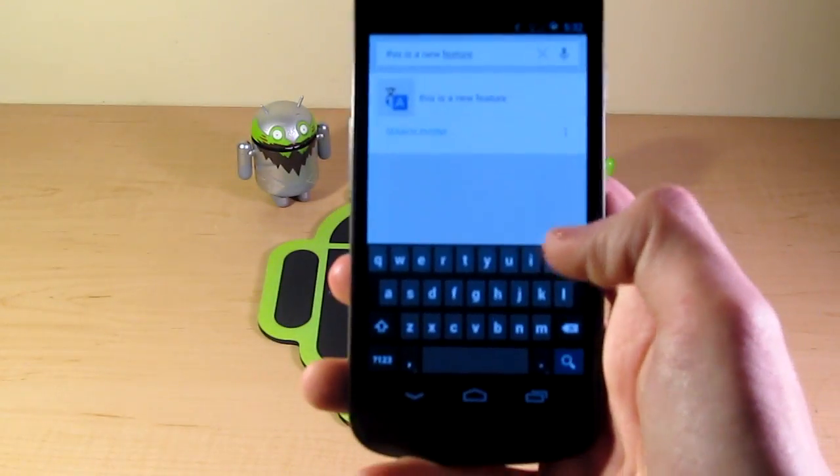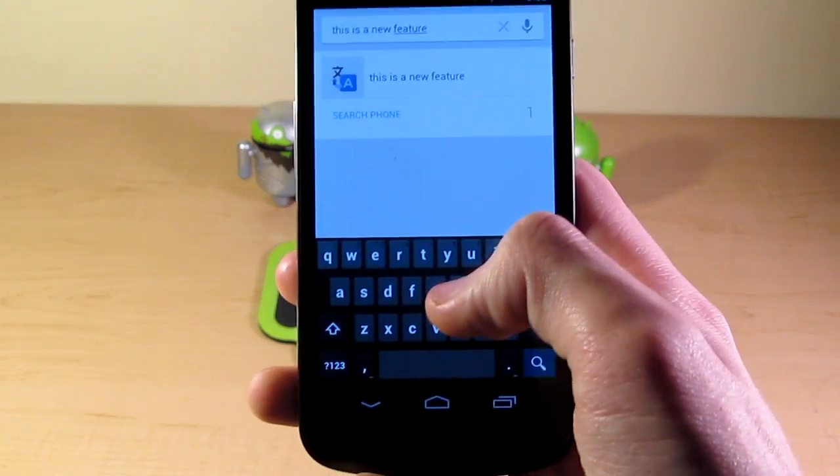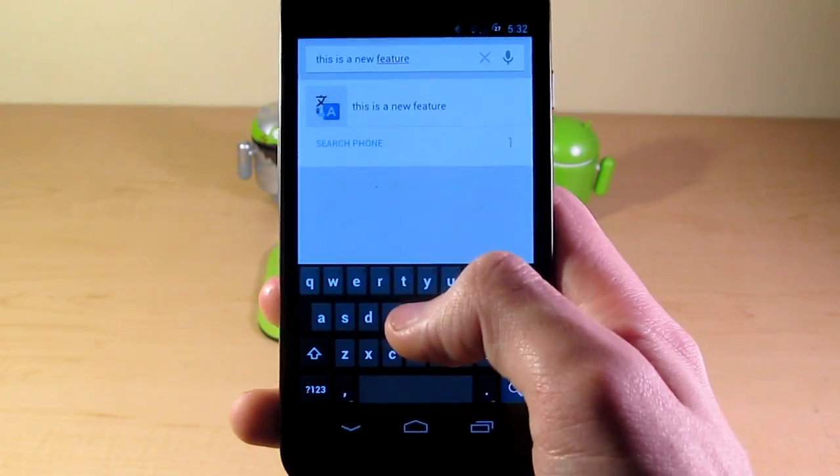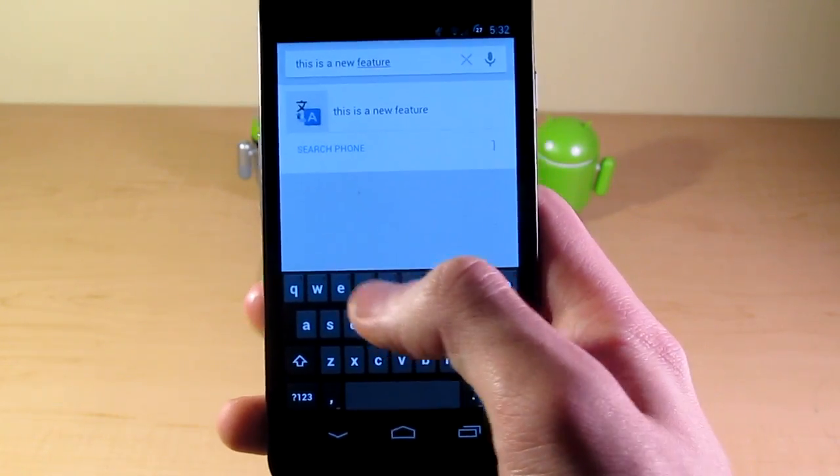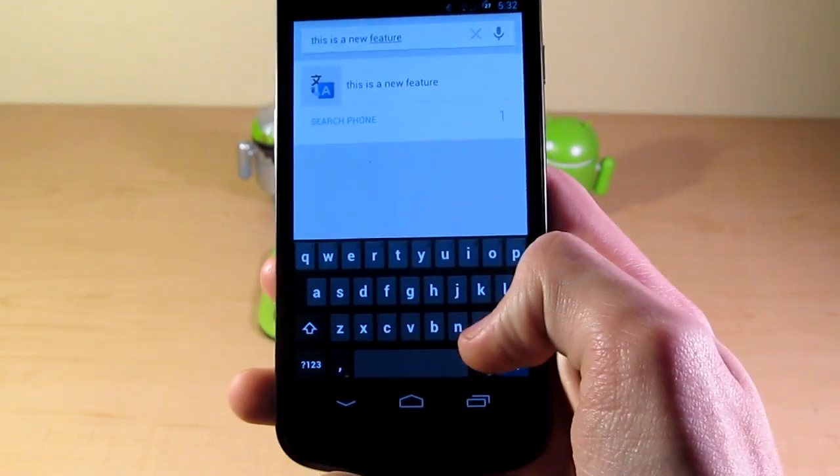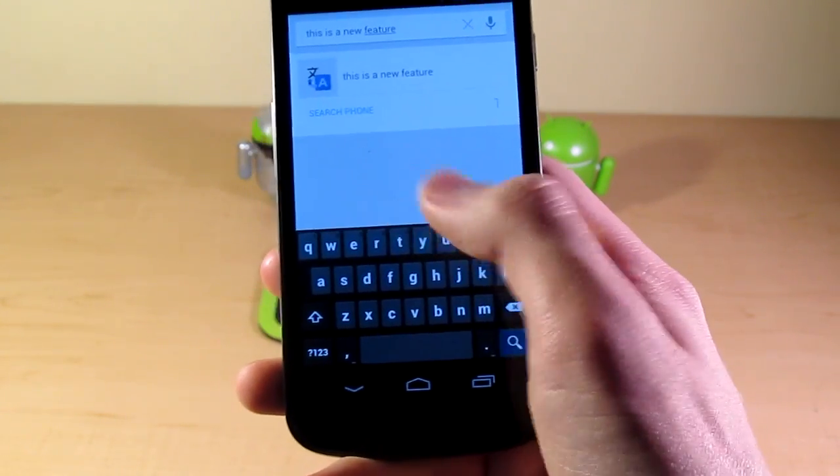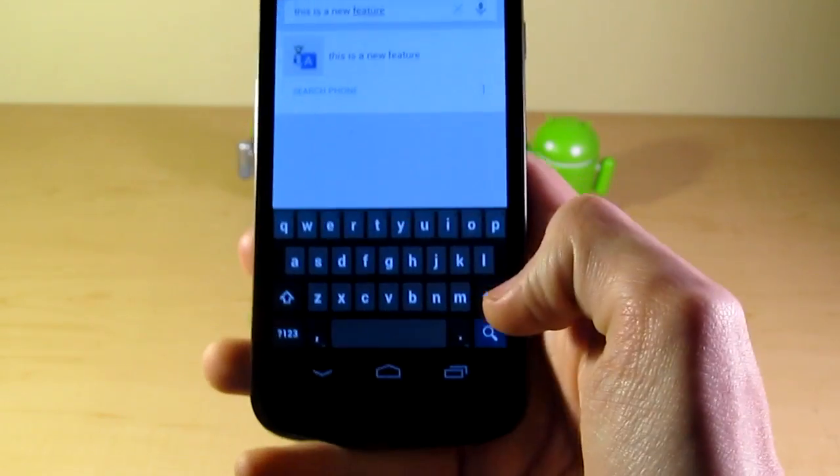You can see it kind of predicts and realizes where my finger is at, and it takes that into accordance. If you watch the word that will appear around here as I type,